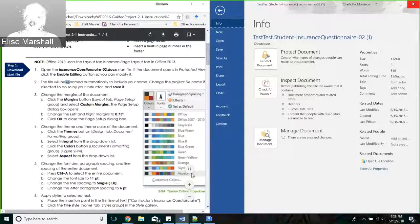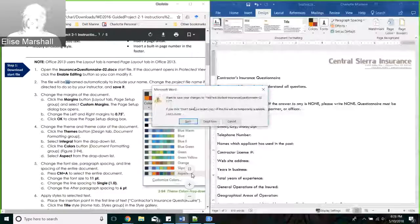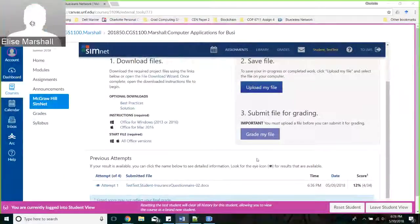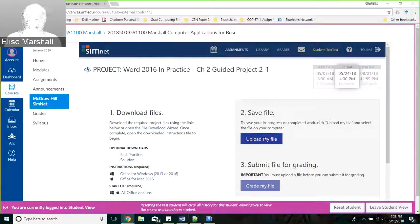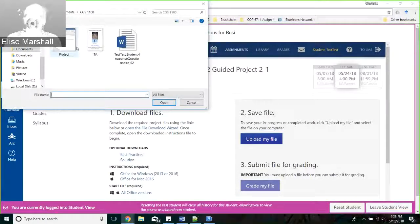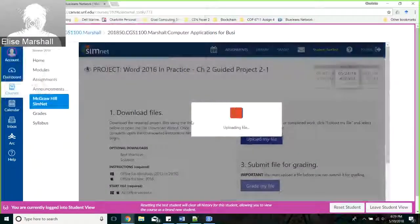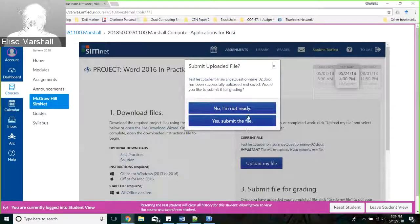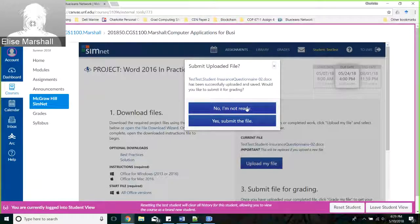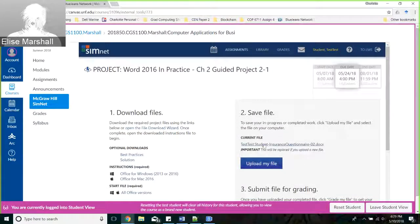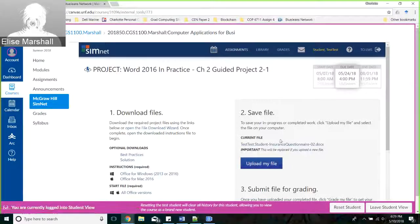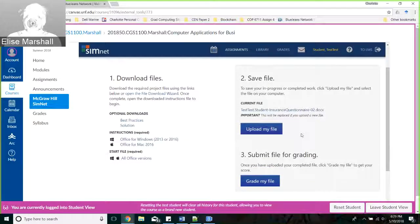Once you've finished and made sure you've saved your file, you're going to upload it to SimNet for automatic grading. You select 'Upload your file,' find your file, and upload it. When you upload it, it's going to ask: submit the file or not ready? If you're not sure you did it right, you can upload the file, say no, and it will sit there. You can then download that file again and work on it. But you have to submit the file for grading - if you don't submit it for grading, it won't be graded.